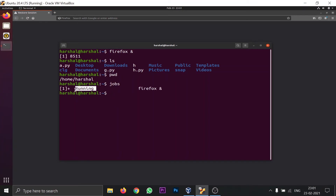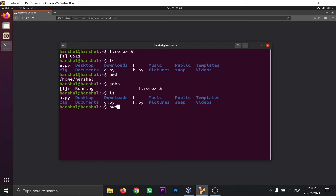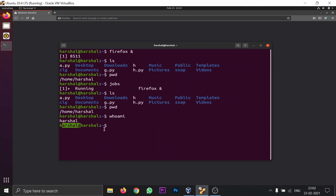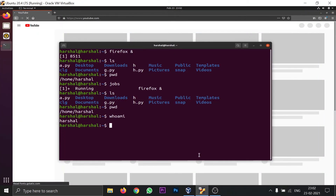If you type 'jobs' now, you'll see Firefox is in the 'running' state — not the 'stopped' state. The difference is important: stopped means Ctrl+Z was used and the process is paused but still in memory; running means the process is actively running in the background, and you can still execute other terminal commands and get perfect output.